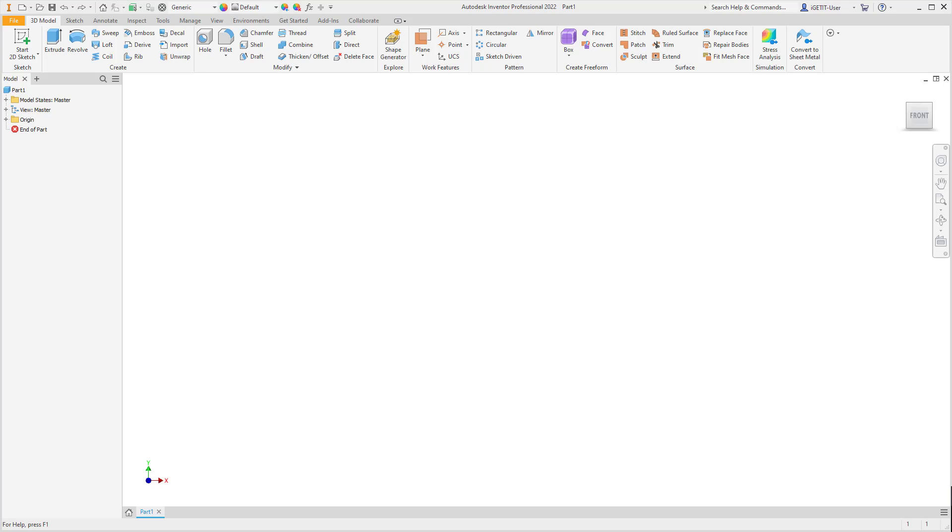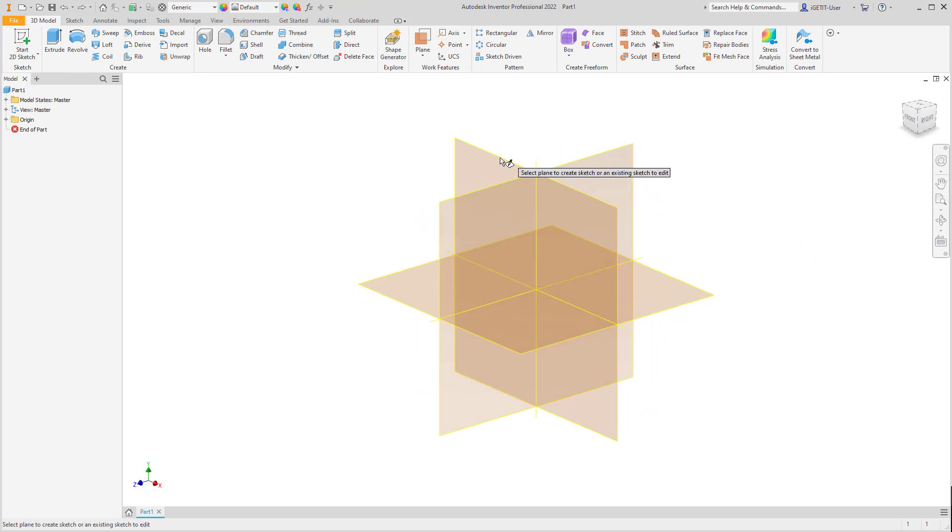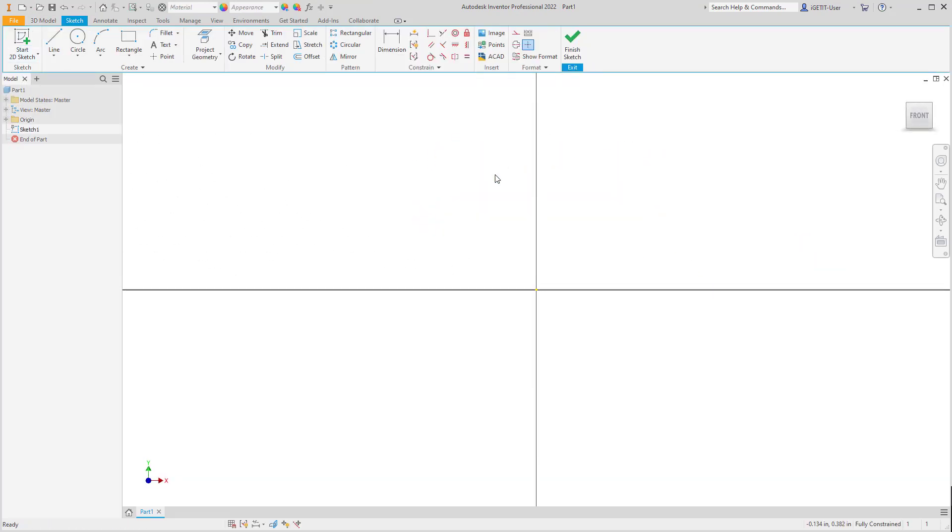Where possible, it's recommended that you always project zero origin of your part file when creating a new sketch. When we create a new sketch, like here in this part file, we'll start it on the front plane.